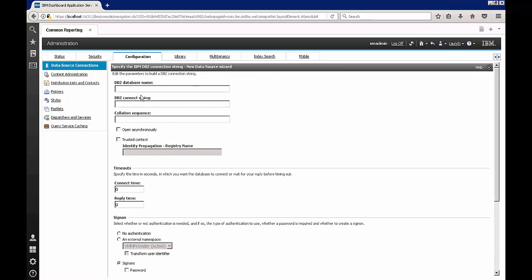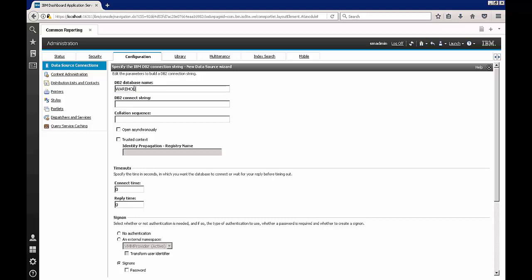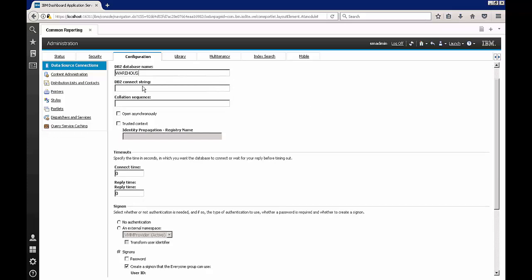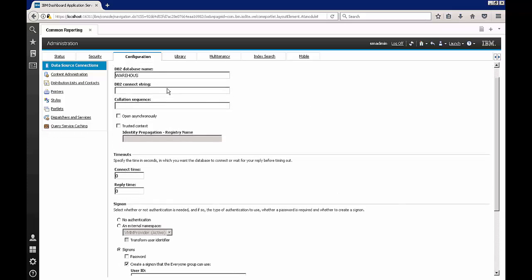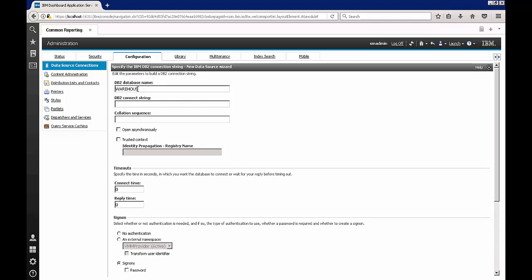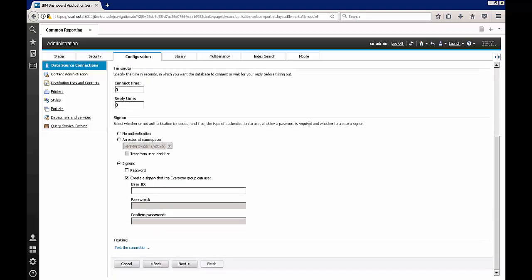And in the DB2 database name I'm going to enter the database name that I actually have, which in this case is warehouse. Note that it does not have an E at the end. If you are dealing with ITM you know that that's the typical name for the warehouse database.